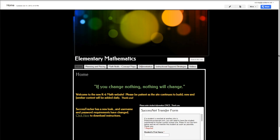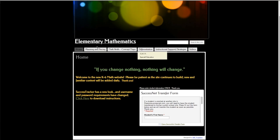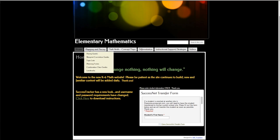Here you're going to see a new site that has been developed, and all the documents you're looking for are under Planning and Pacing. So we're going to be looking at pacing guides, blueprint correlation guides, topic lists, and some planning forms. If you would like to access any of those and don't have them already, that's where you can find them.